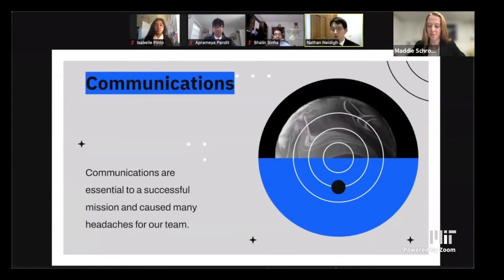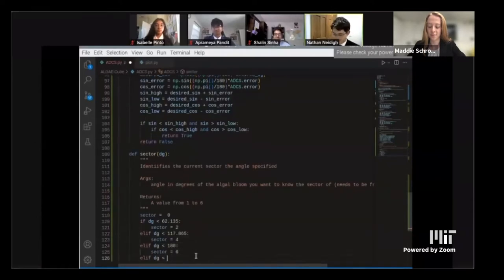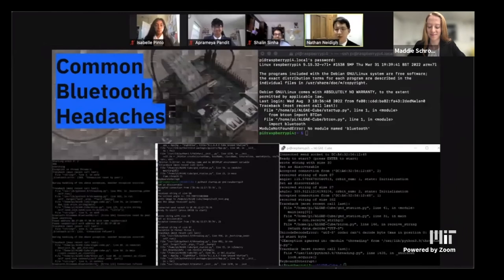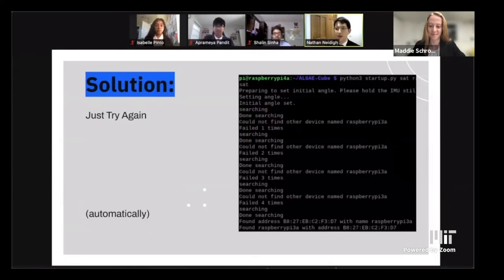Another key subsystem is communications, which are essential to any successful mission but also cause a lot of problems. Here are some of the common Bluetooth headaches we had and a bunch of error messages that occurred. The solution we got was: just try again. Of course, we were not able to SSH into our CubeSat in space and tell it to try again — we had to make it check for the errors and cause it to try again automatically.